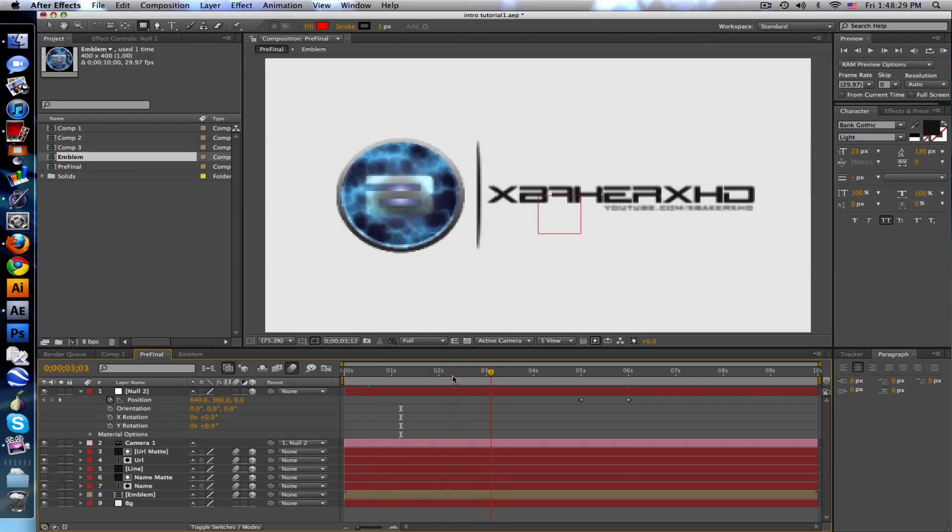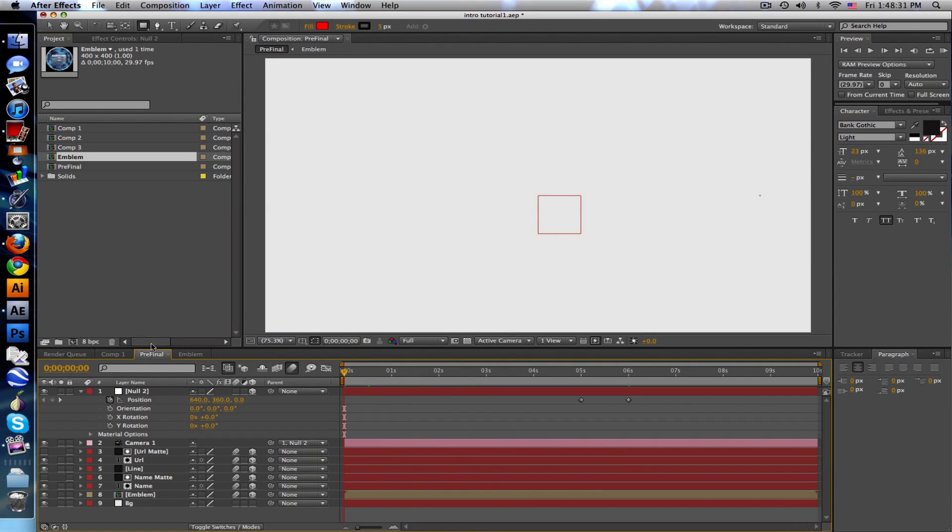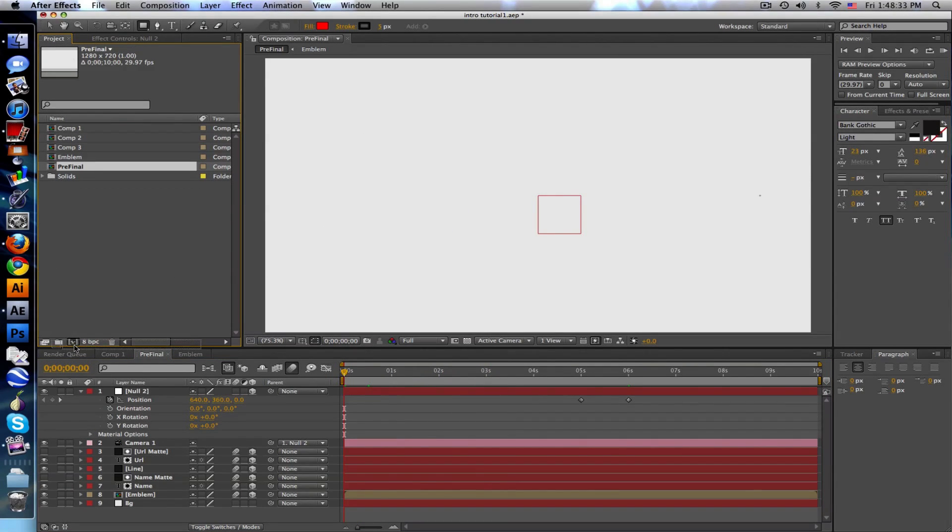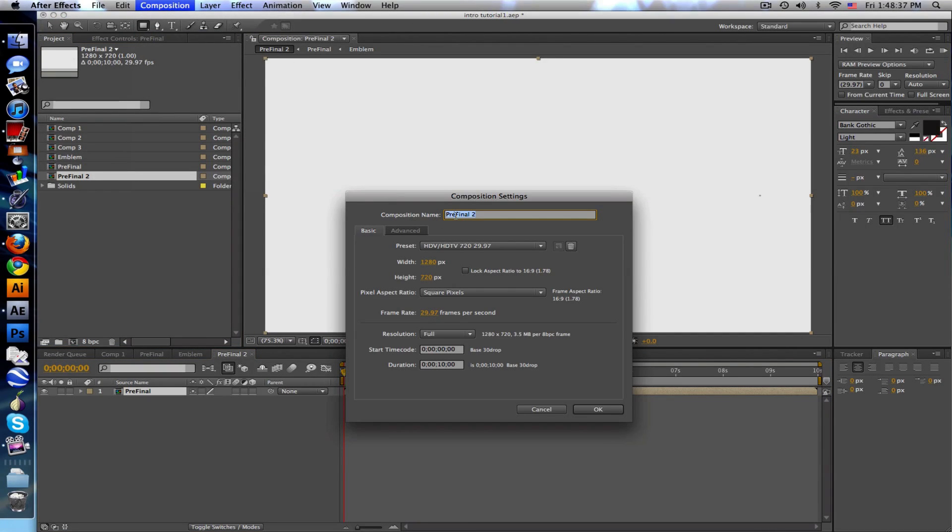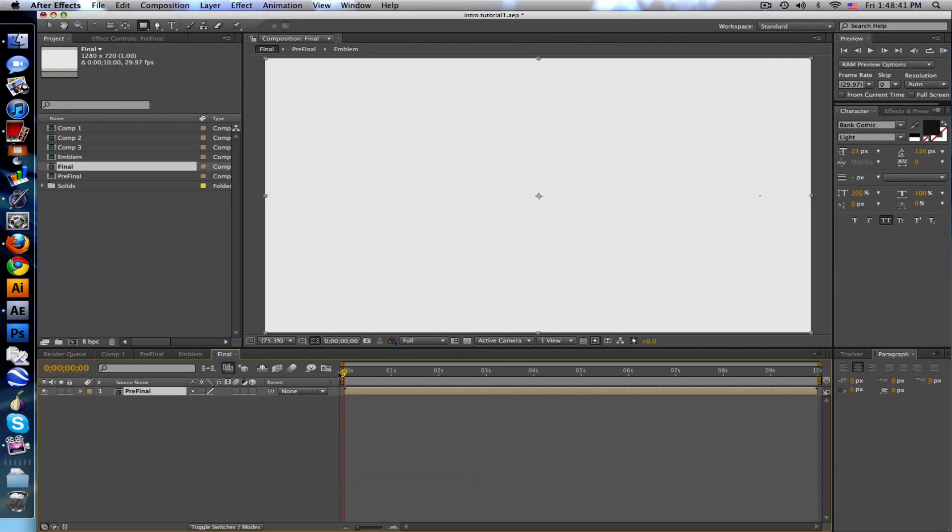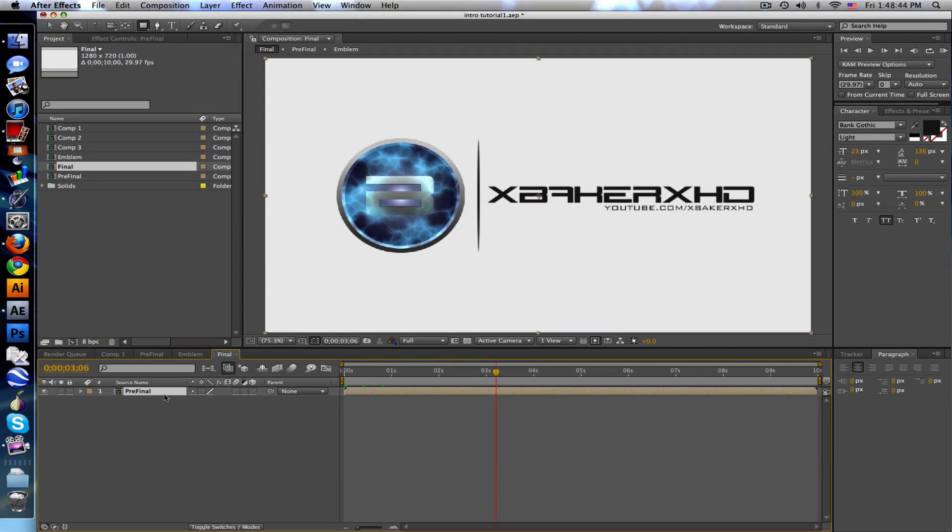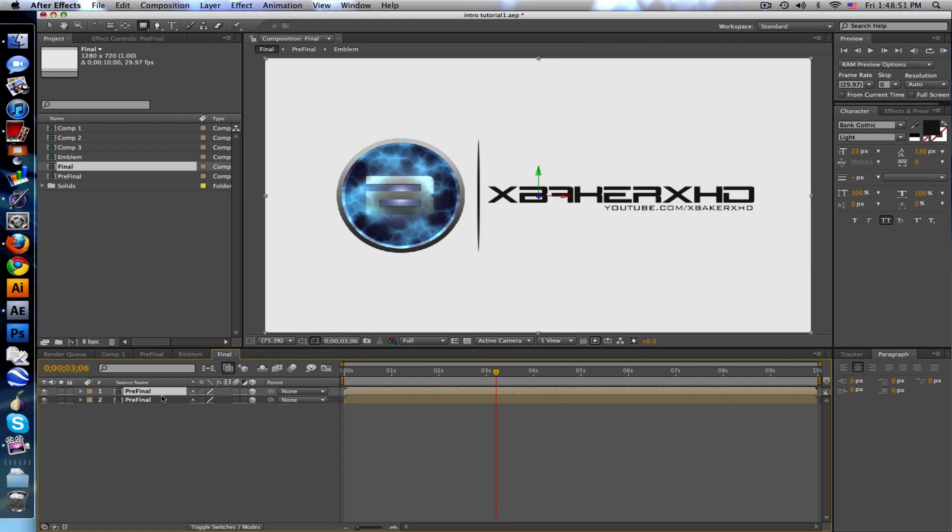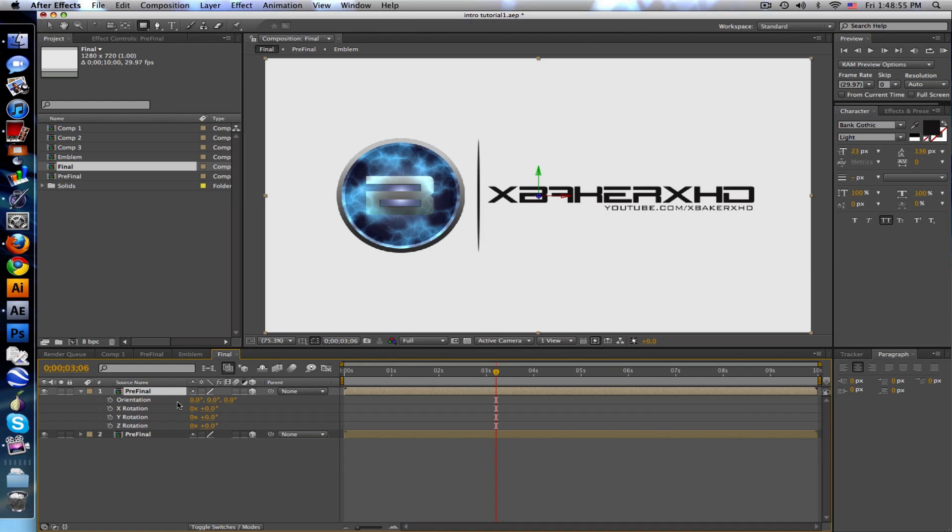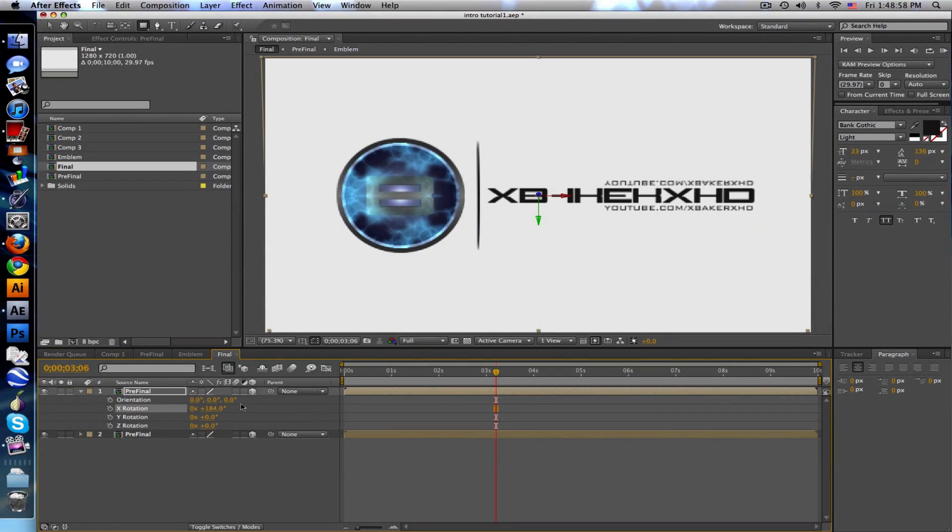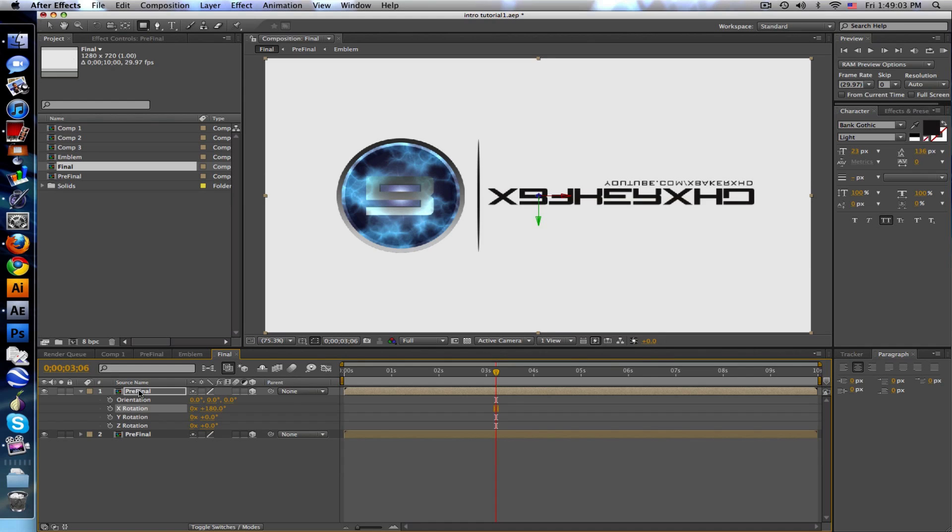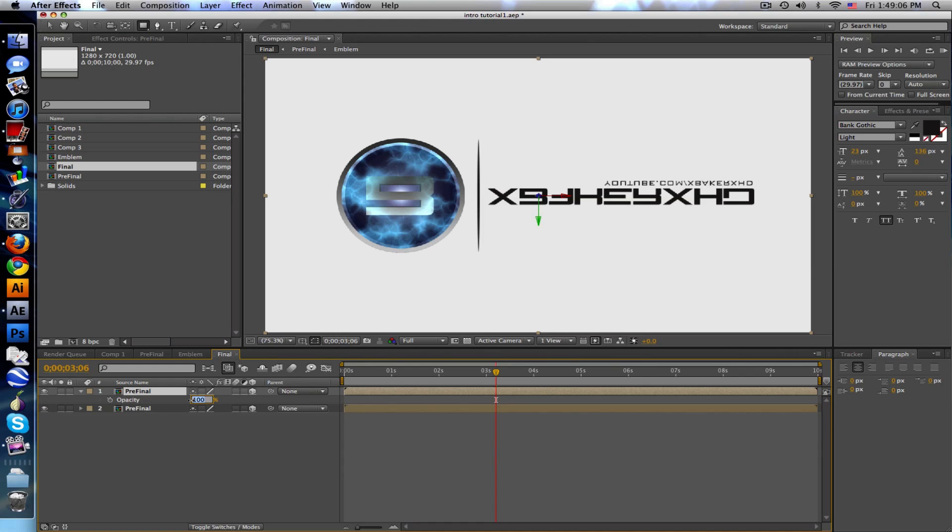That's basically the gist of that. What I did was take our pre-final, drag it into a new comp, call this final. This is where I like to put all my sound effects and last touches. First thing I want to do is create a little reflection. Duplicate the pre-final, make them both 3D. Take the top one and go to R for rotation, rotate about the X axis so it's flipped 180 in 3D space. Push T for opacity and bring it down to about 50.